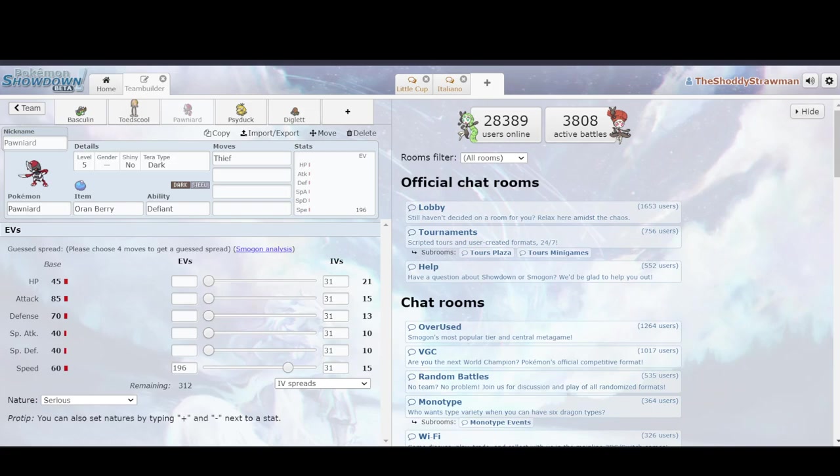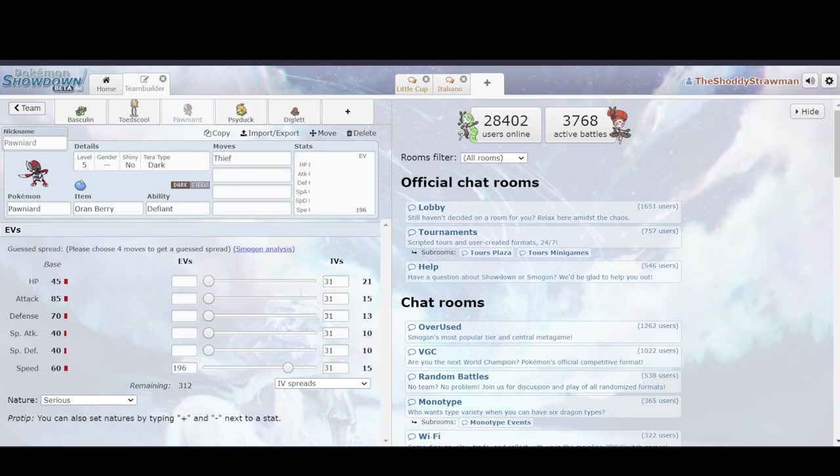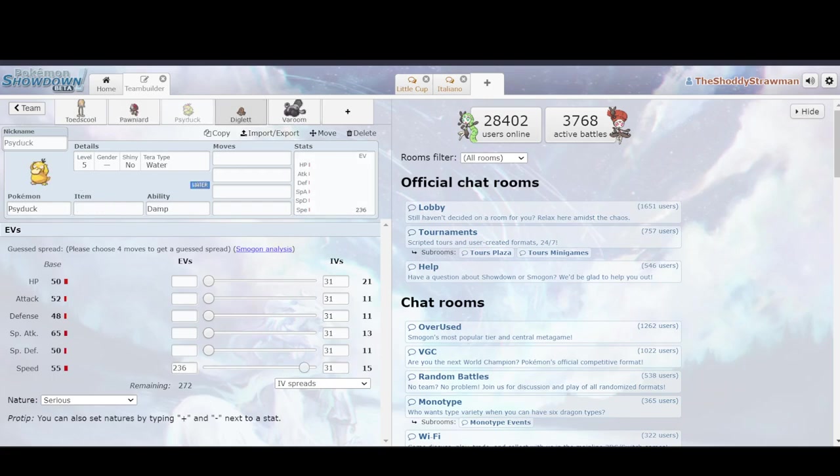And you think, oh, well, it doesn't really matter then. It does and that comes back to EVs. Despite the fact that these are different speed stats and they will both functionally get the same amount of speed, they will require more EV investment to get to that max speed. With Pawniard, the speed is 60. However, because of how the EVs work, I only need 196 in order to get up to 15. Whereas with Psyduck, I need 236.